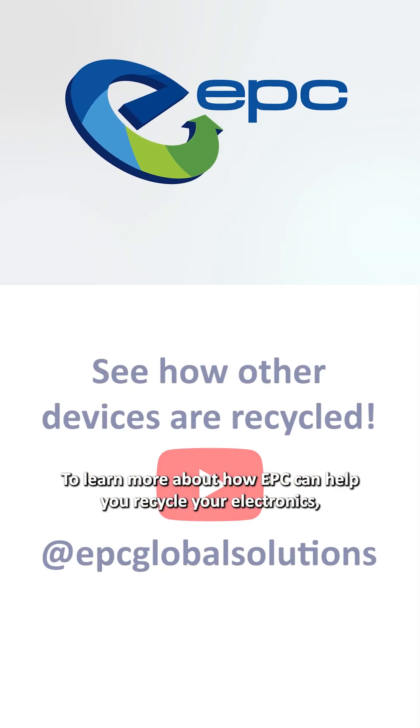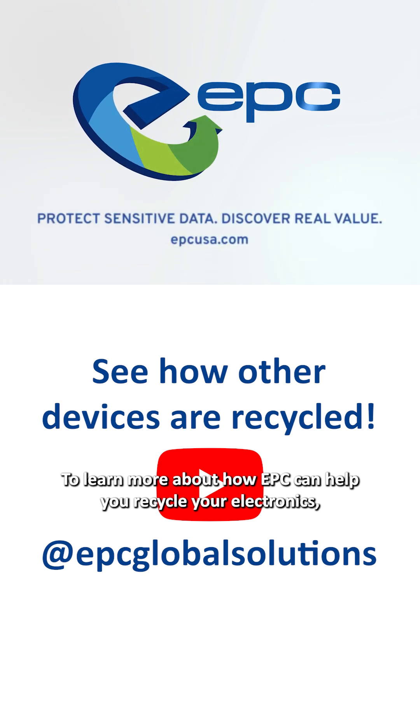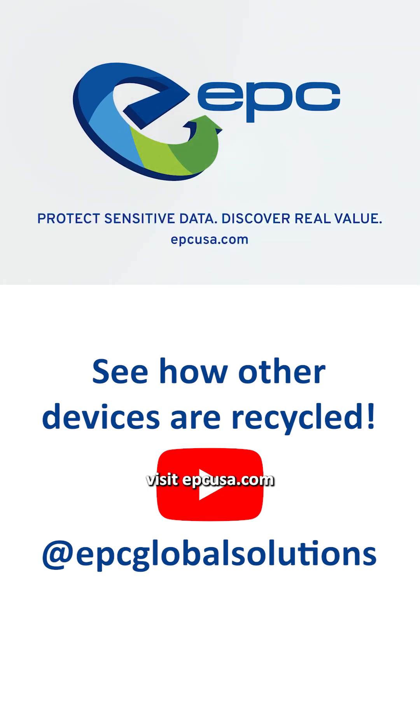To learn more about how EPC can help you recycle your electronics, visit EPCUSA.com.